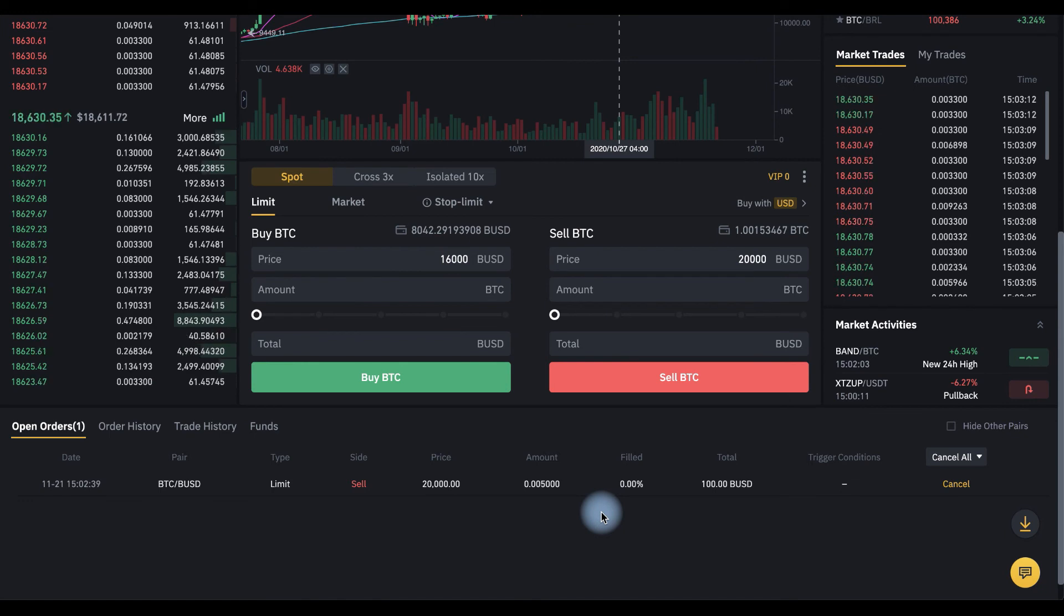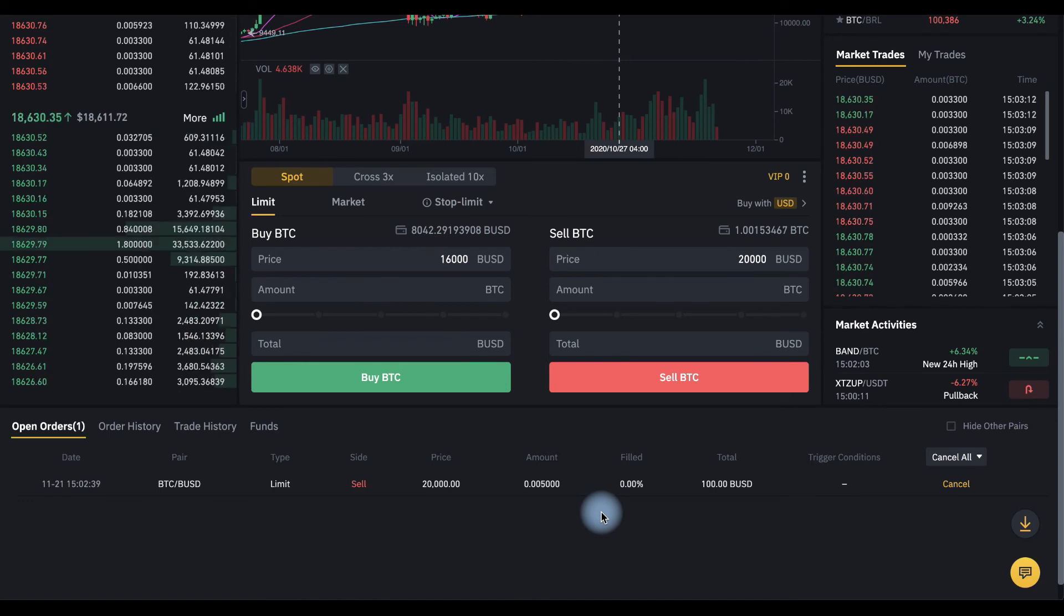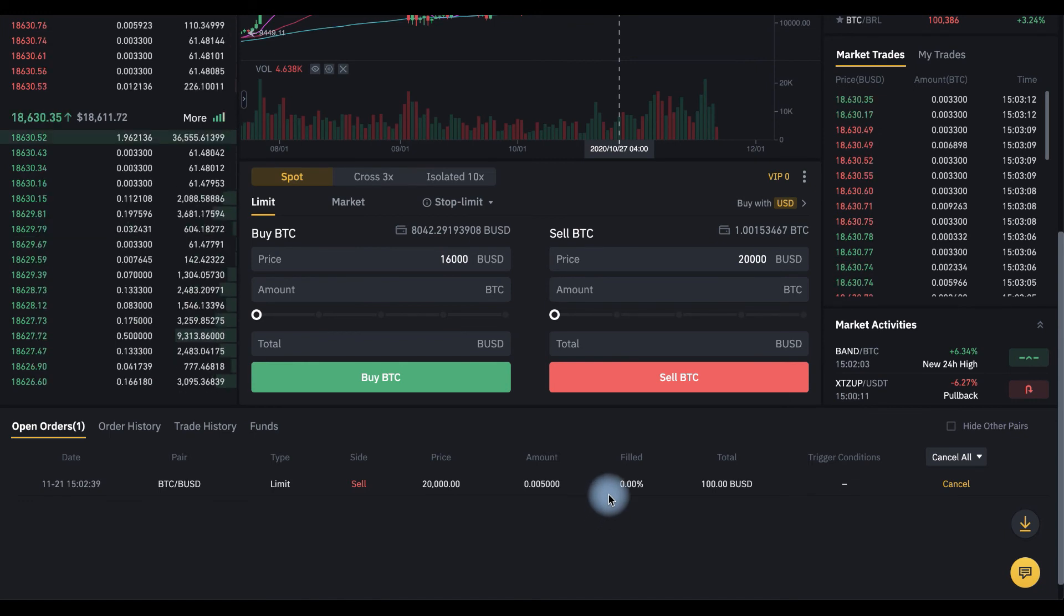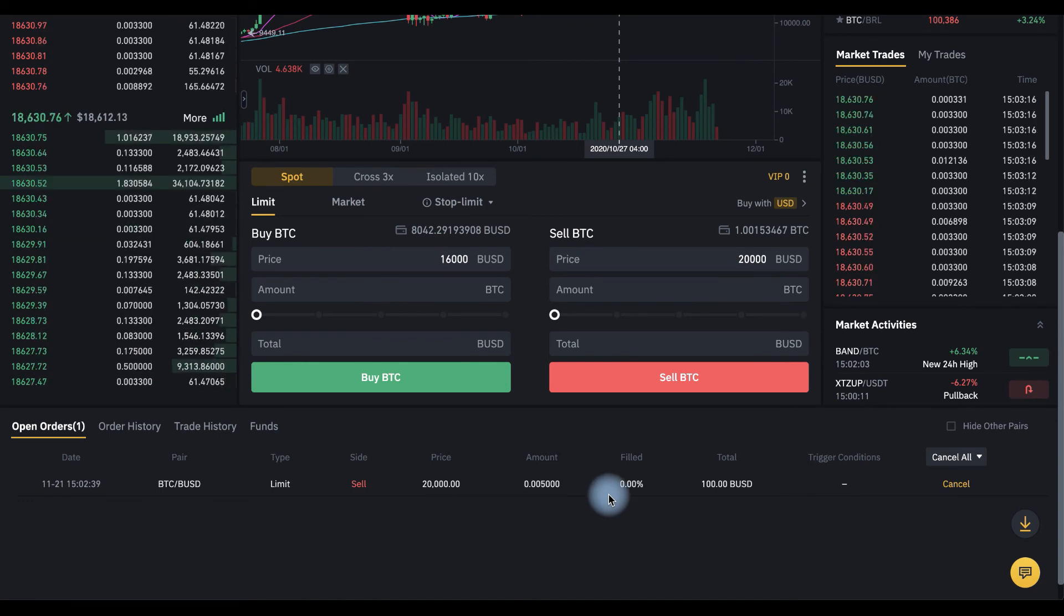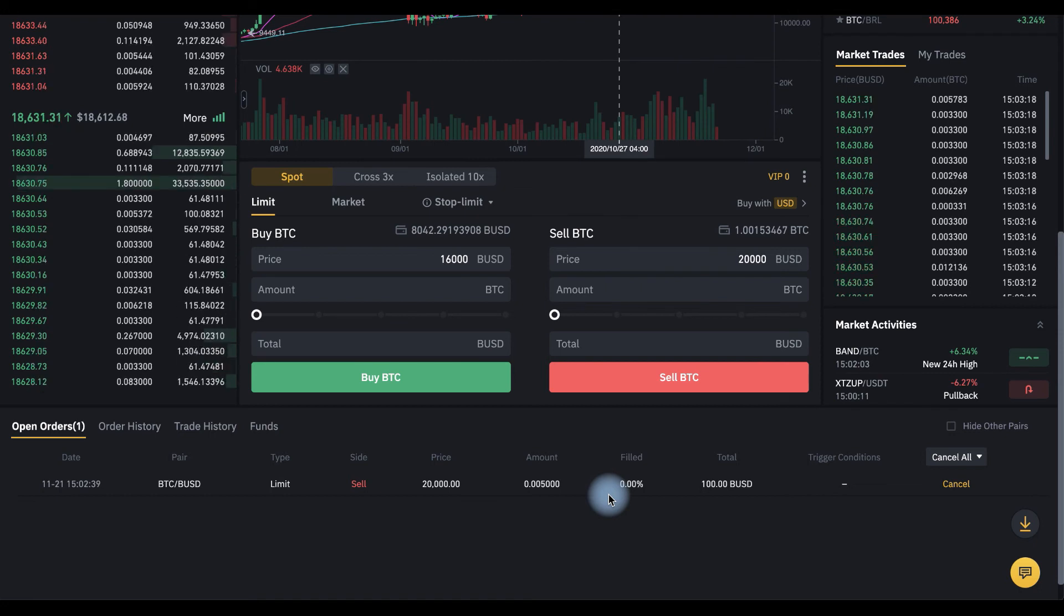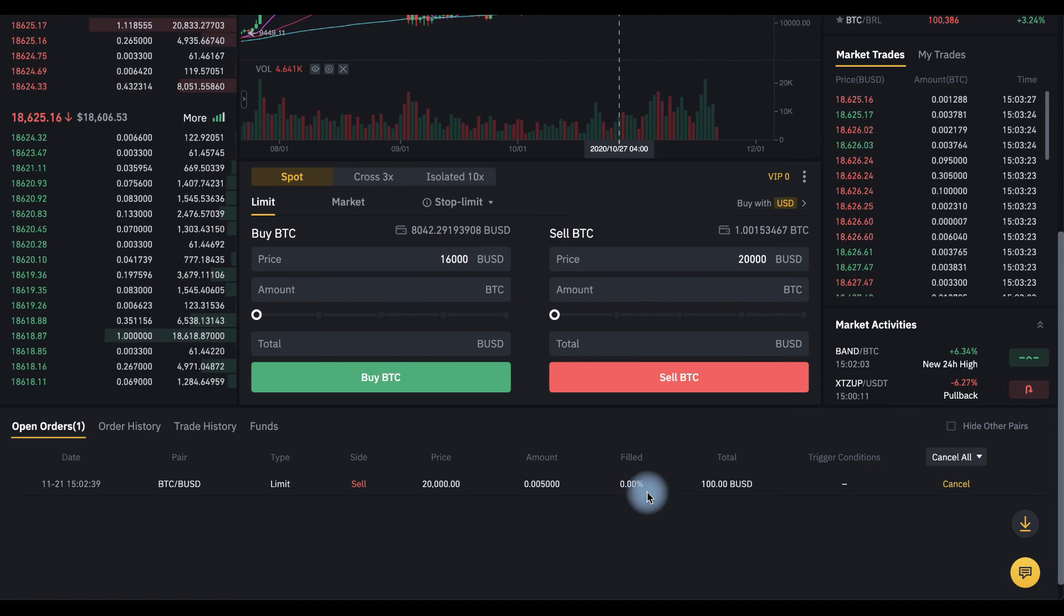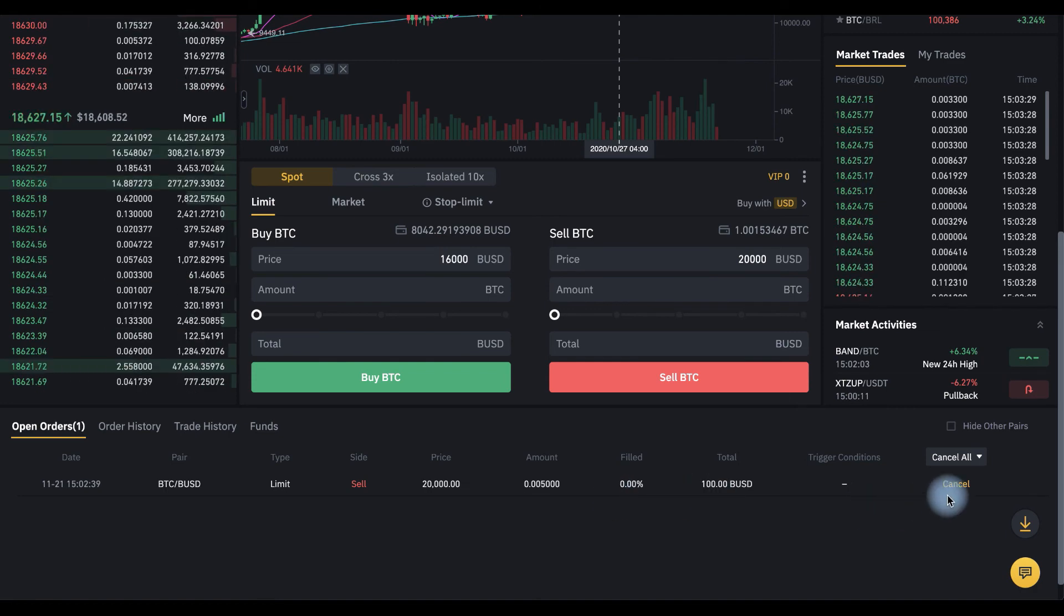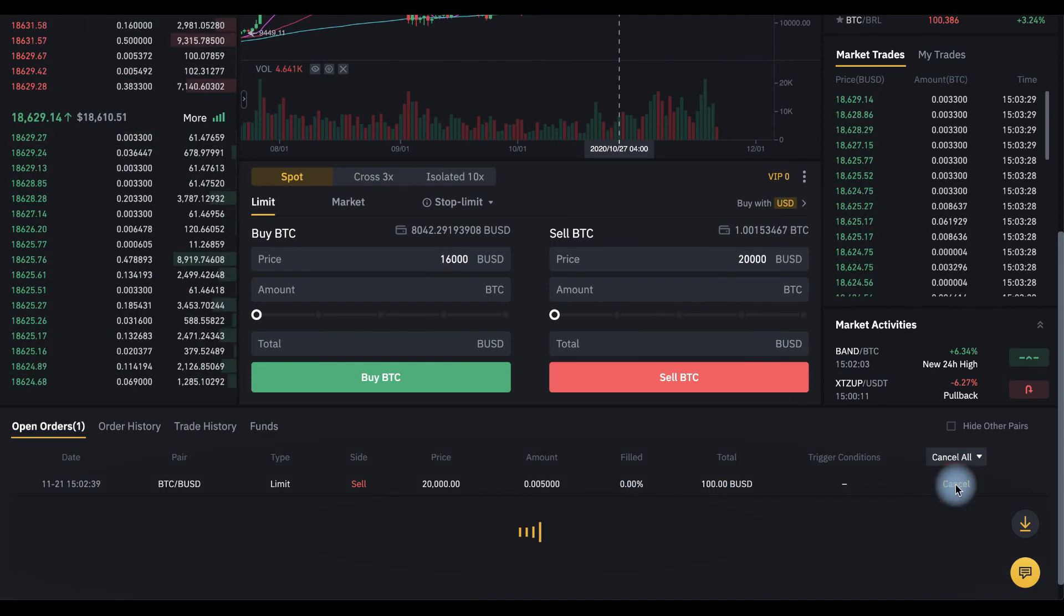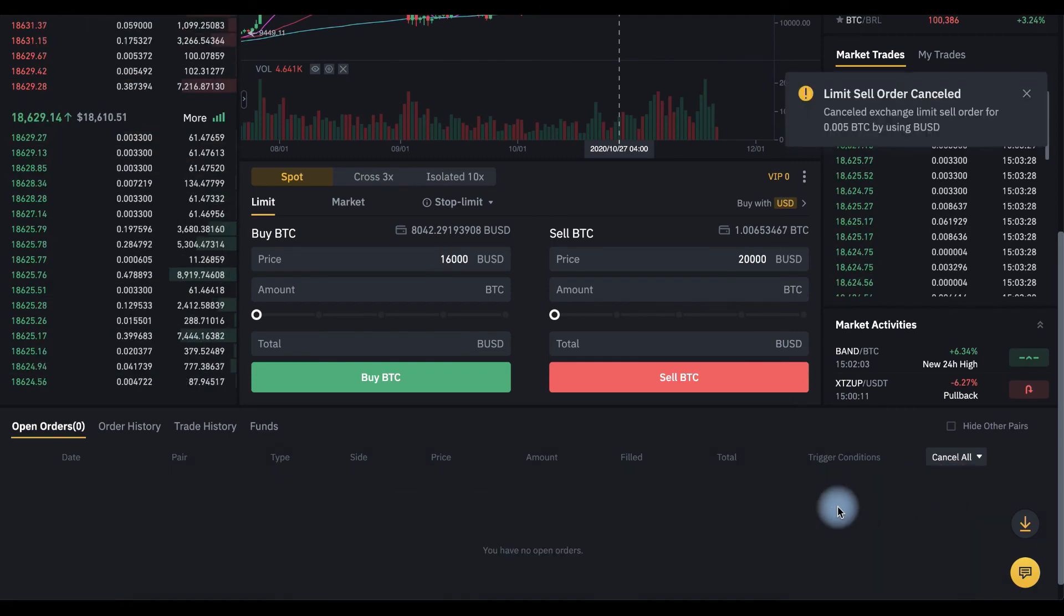And the same thing. If the price will go up to $20,000, our order will trigger automatically. And we also can cancel this order here.